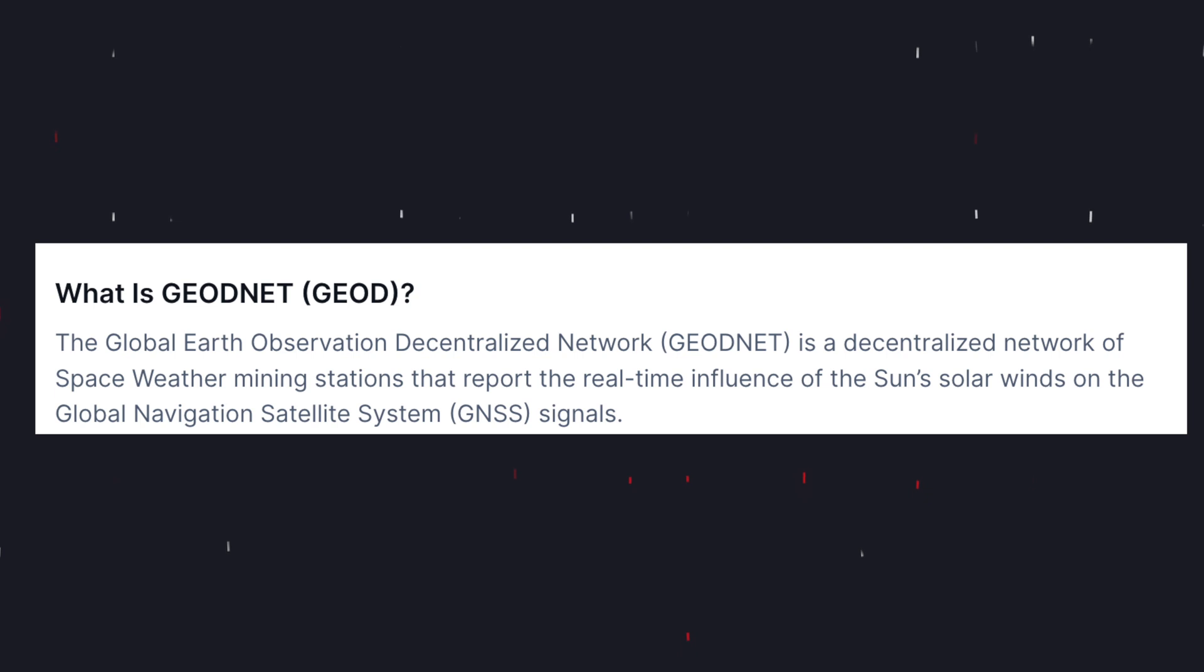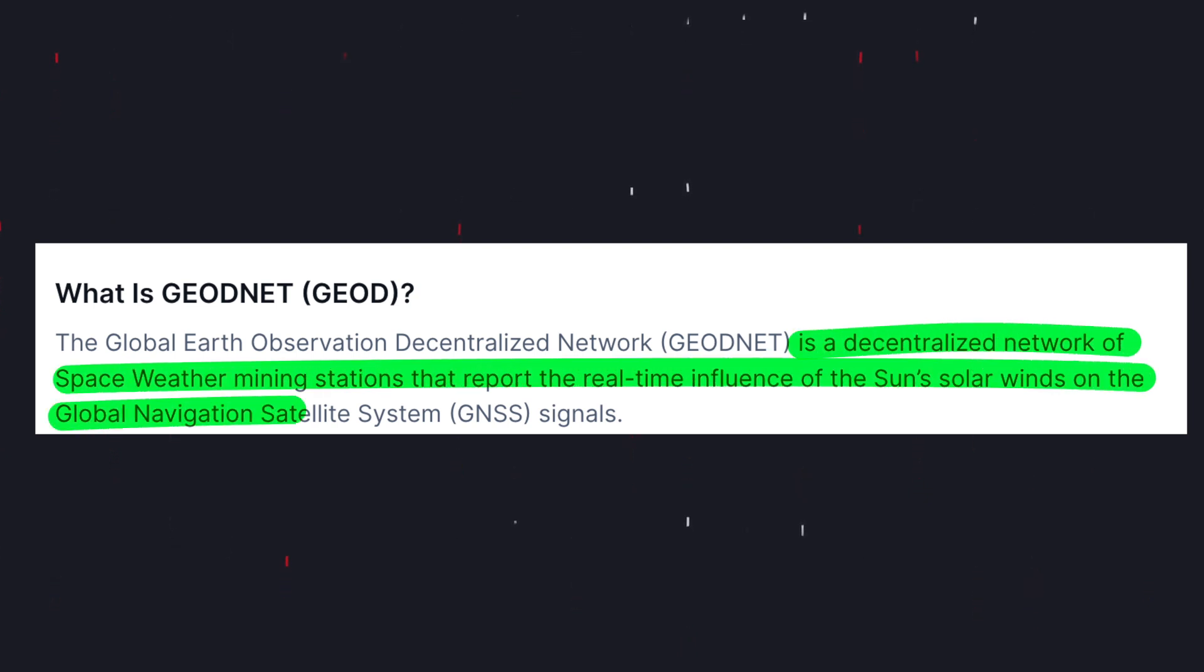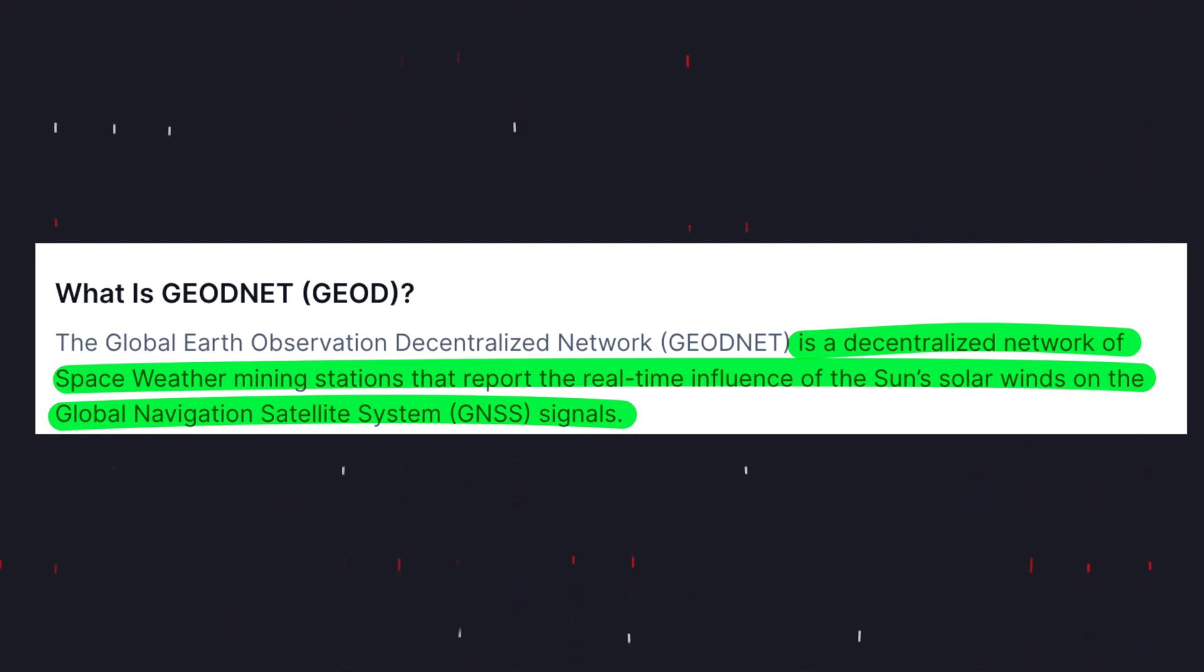So what the heck is a Space Weather Station? Geonet is a decentralized network of these Space Weather mining stations to report the influence of the sun's solar winds on the Earth's Global Navigation Satellite System, or GNSS, signals. Whoa, that sounds complex, right?